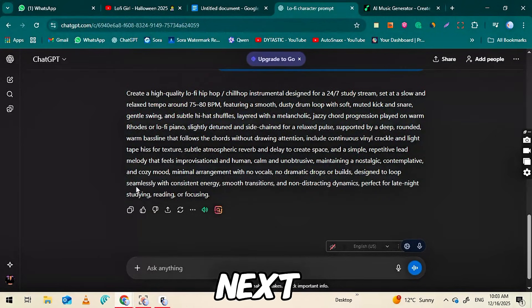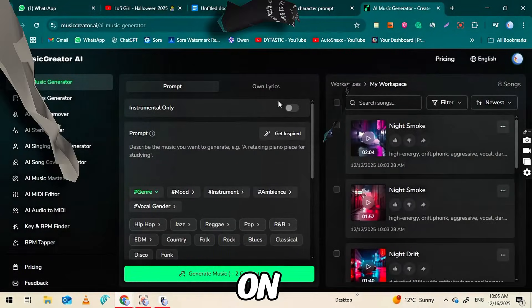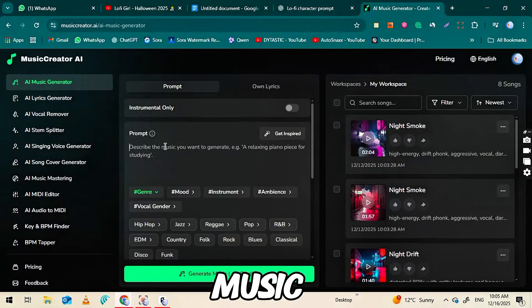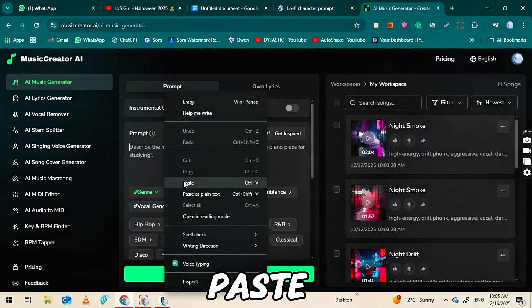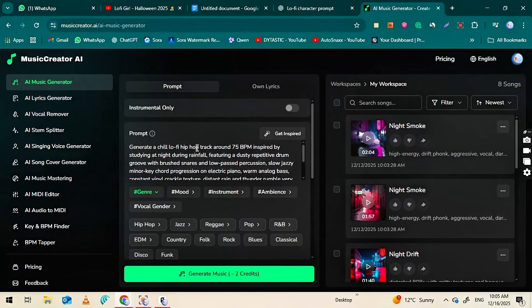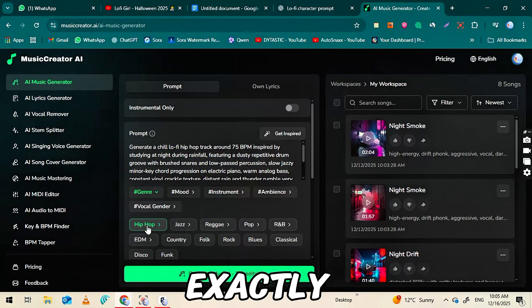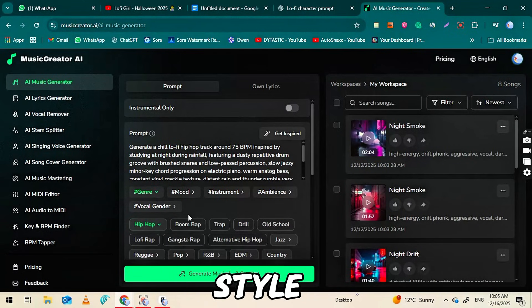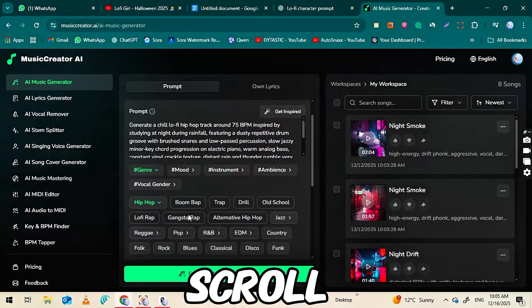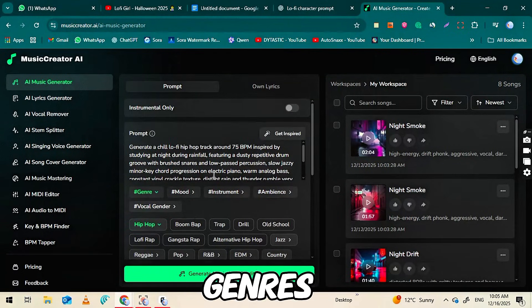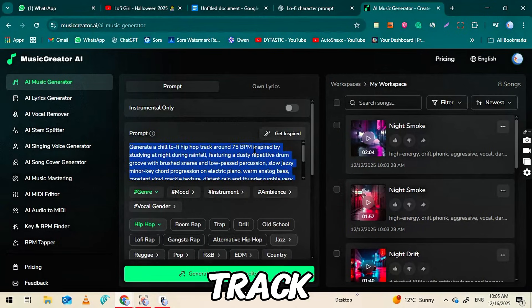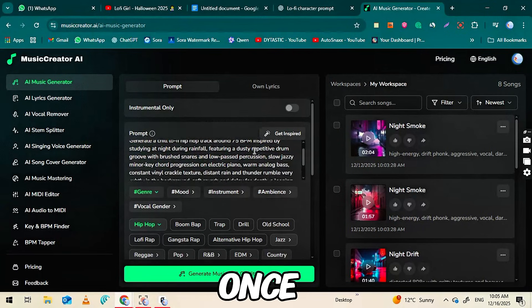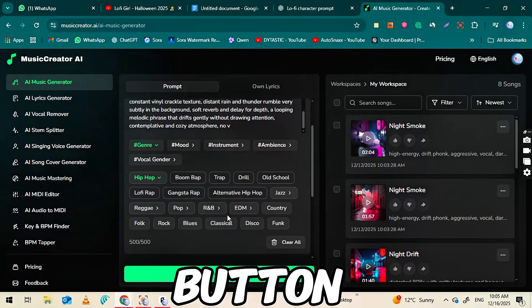Next, go to musiccreator.ai and click on the AI Music Generator section. Paste the prompt from ChatGPT into the input box, making sure it's copied exactly so the AI produces the correct style. Scroll down, and you'll see multiple genres and options to customize your track. Once you're ready, click the Generate or Create button.